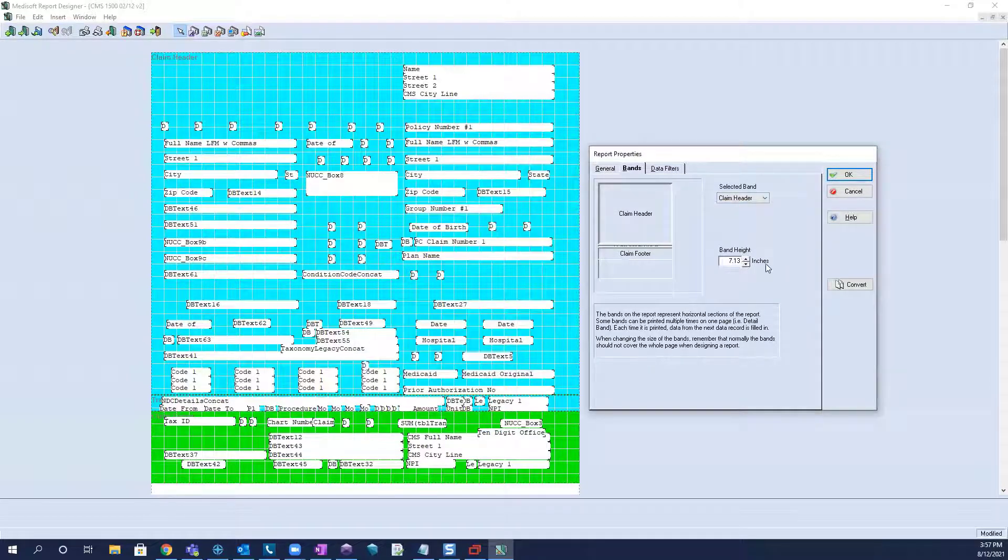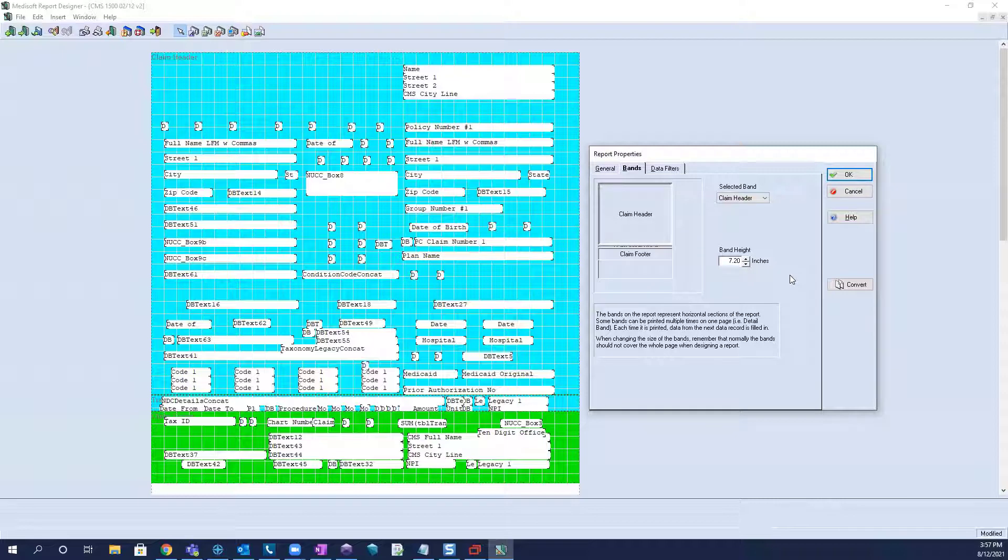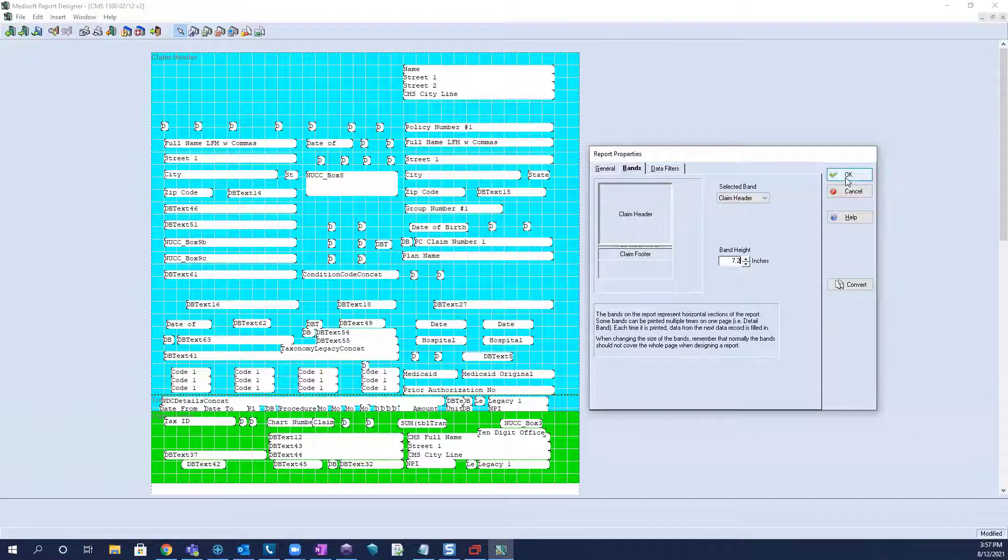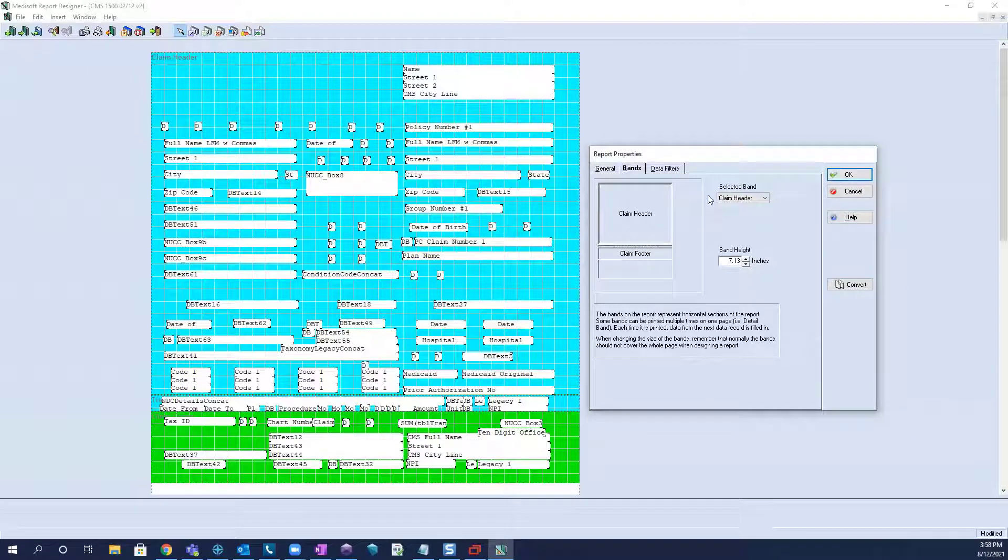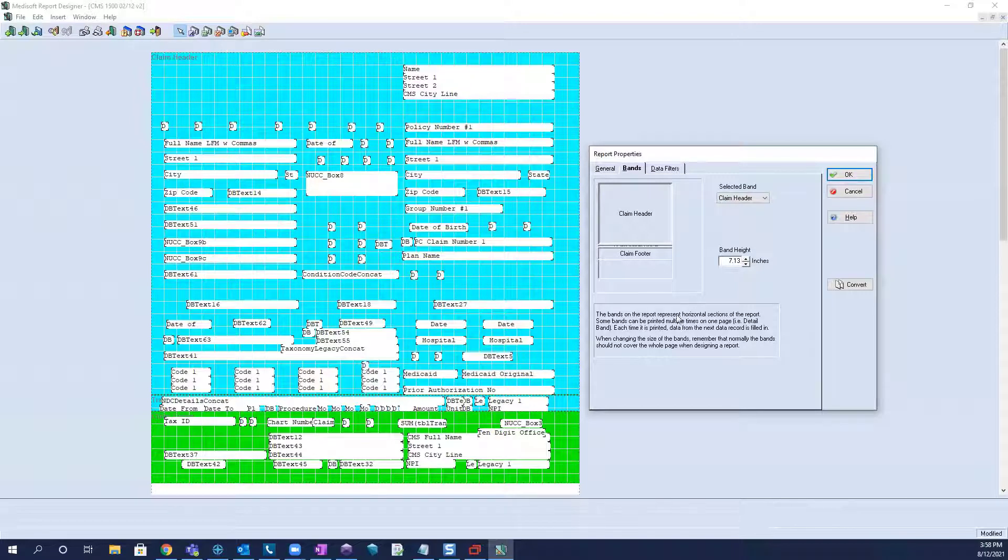Oftentimes, I start by 7.2 if I wanted to slightly increase it from the default 7.13 inches value.